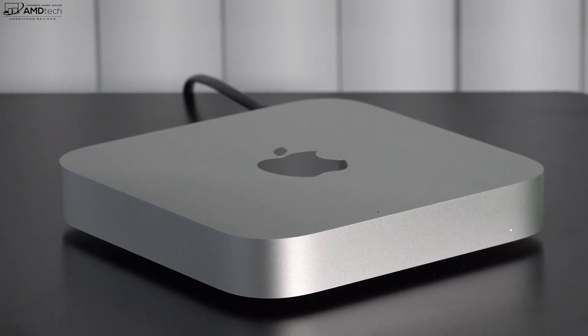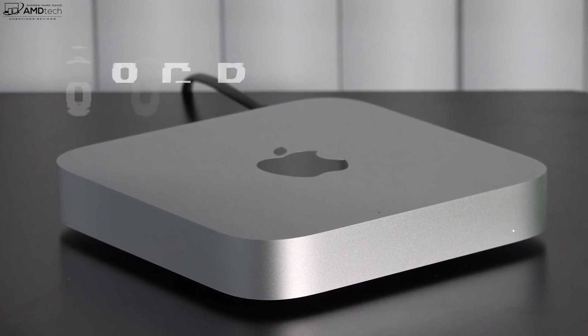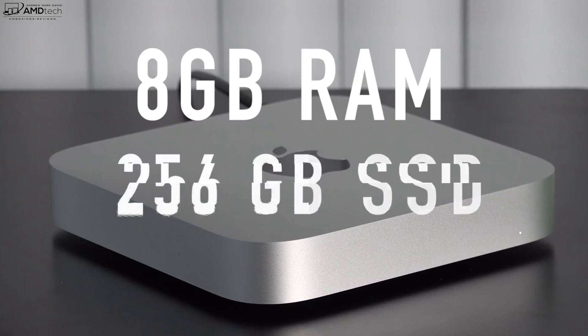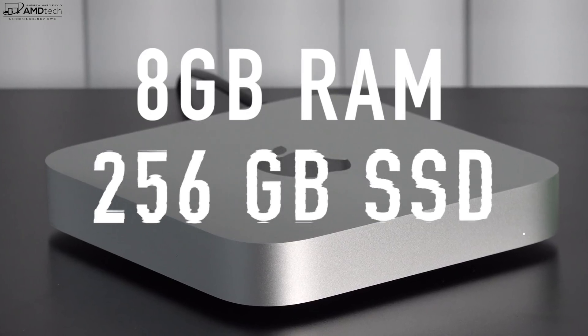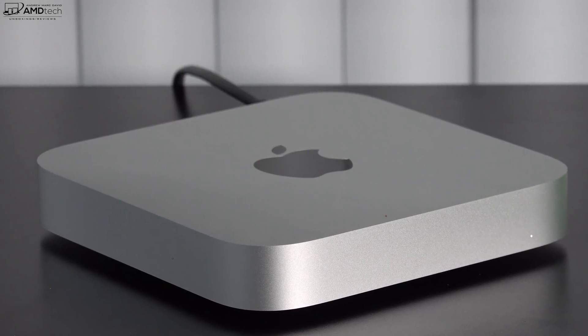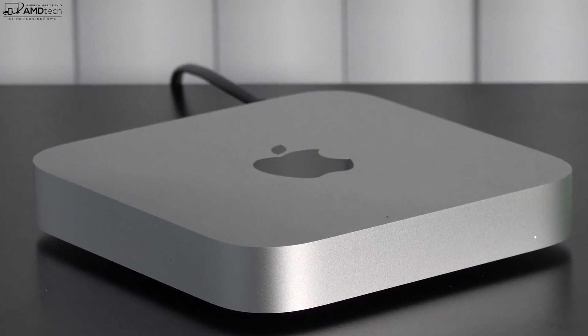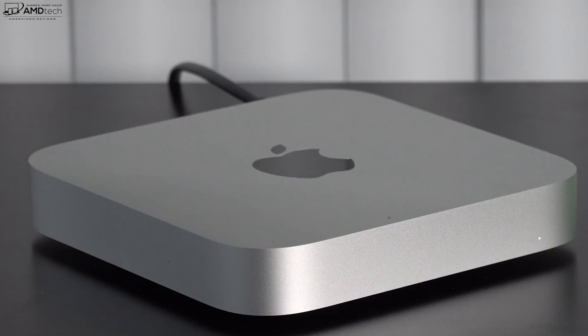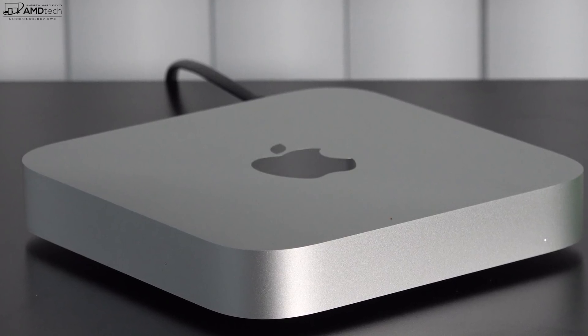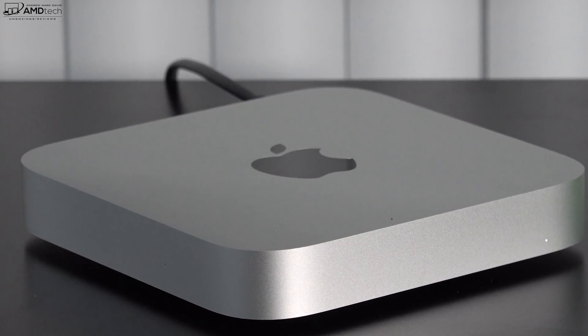I went with the cheapest one that they make. That's the 8 gigabytes of RAM, 256 gigabytes of SSD storage, and even that model has proven to be very good so far as we'll talk about performance in just a little bit.